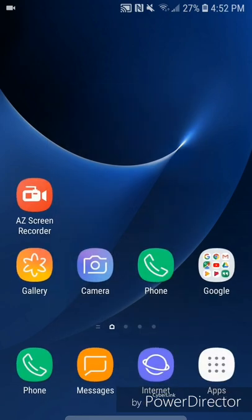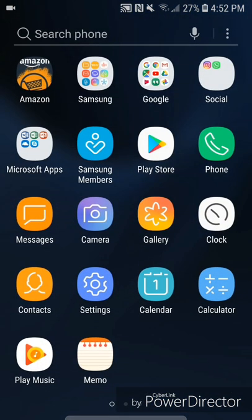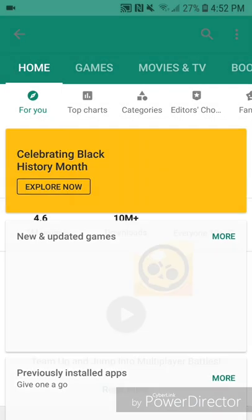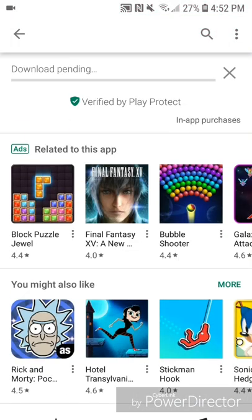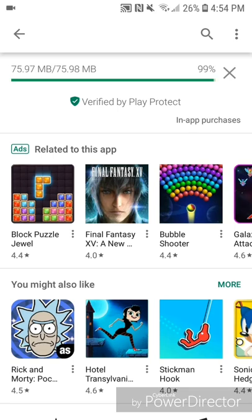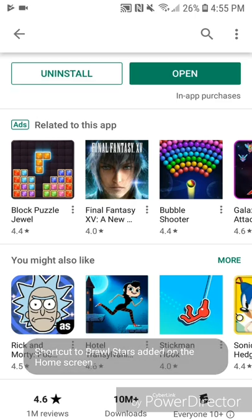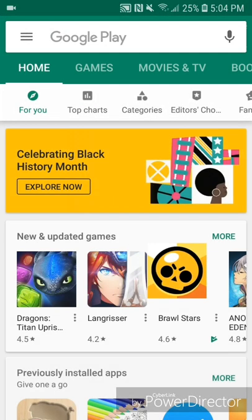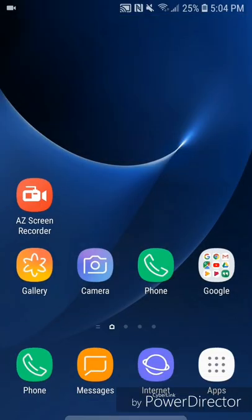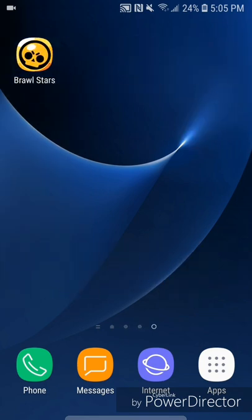Now I'm going to download an app, so I'm going to go to apps and then the Play Store. Once I close the Play Store, the Brawl Stars app should now be on my home screen. It's not on the first page, but if I scroll over to the last page it should be there — and here's the app.